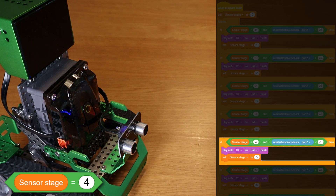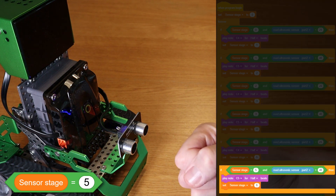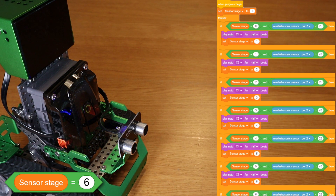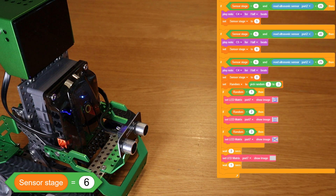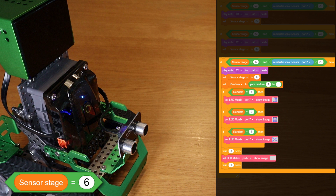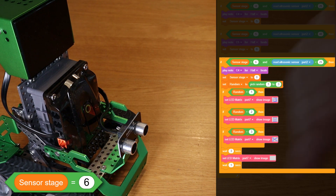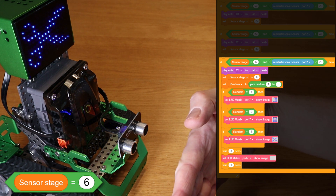This sequence repeats as you move your hand down, then up, then down, then up again. Finally, it's time for the last if-then block, and for Coopers to make its choice. If SensorStage equals six, and the ultrasonic sensor detects your hand at a distance less than 25cm, then we hear a beep and the variable SensorStage is set to zero, ready for the next game.